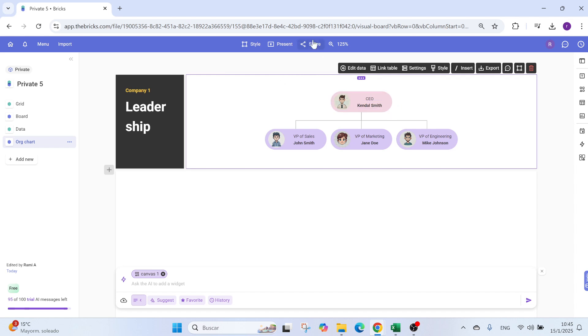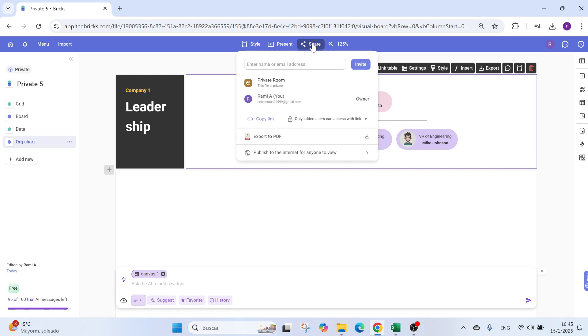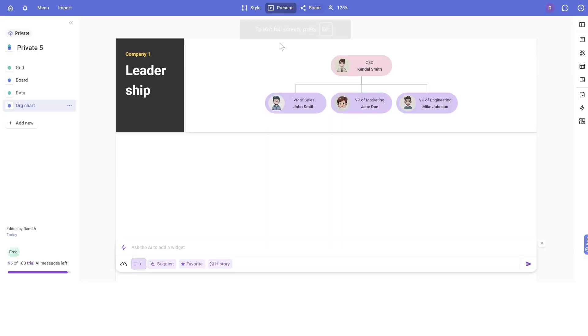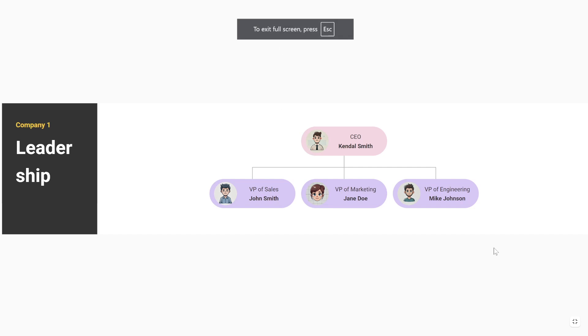Once you are done, you can share this. So if I click on share, I can add people. So if I add, for example, the email address of the person and invite, the person will get access to this dashboard. I don't need to download it and send it to the person. You can also copy the link and give it to somebody or export to PDF. And you can also publish this. So many options you have. You can also present. You can see this presentation. It looks neat, no?